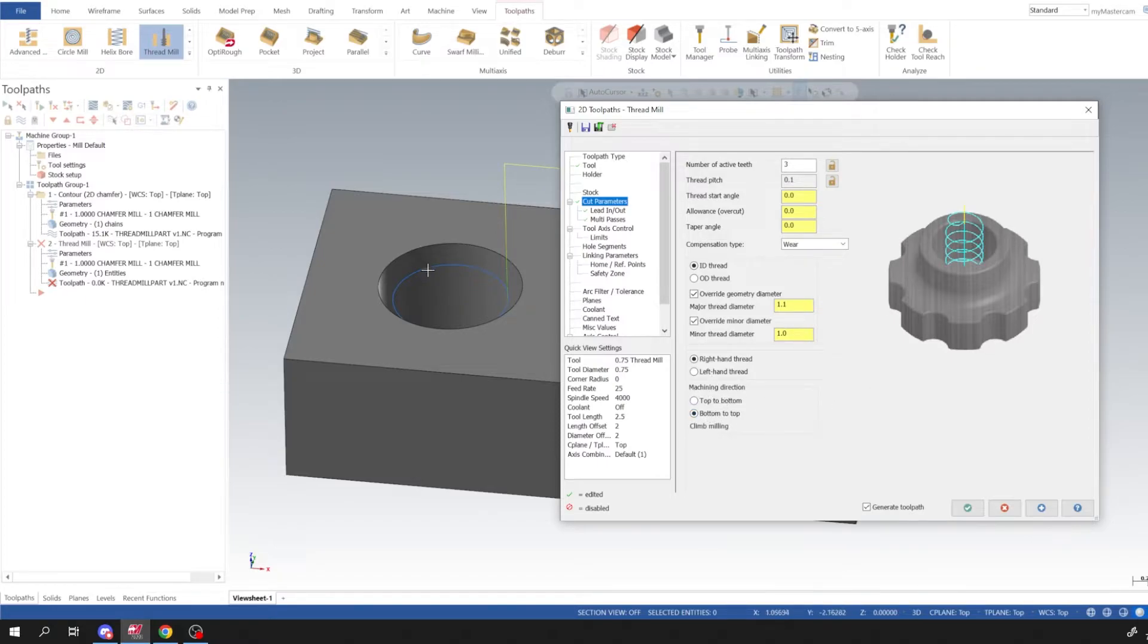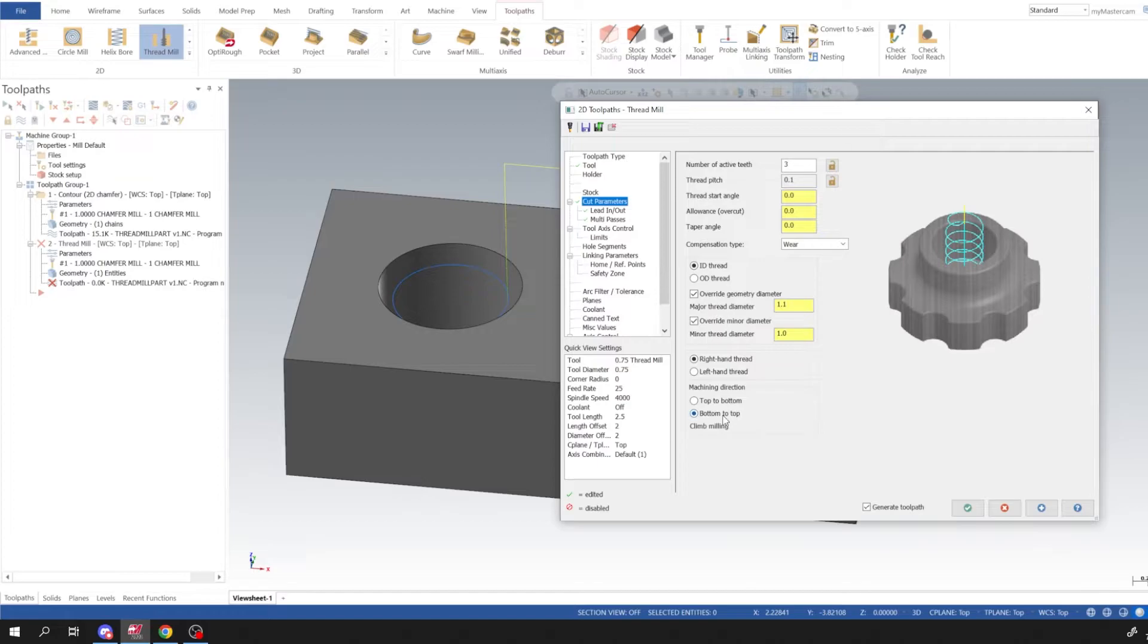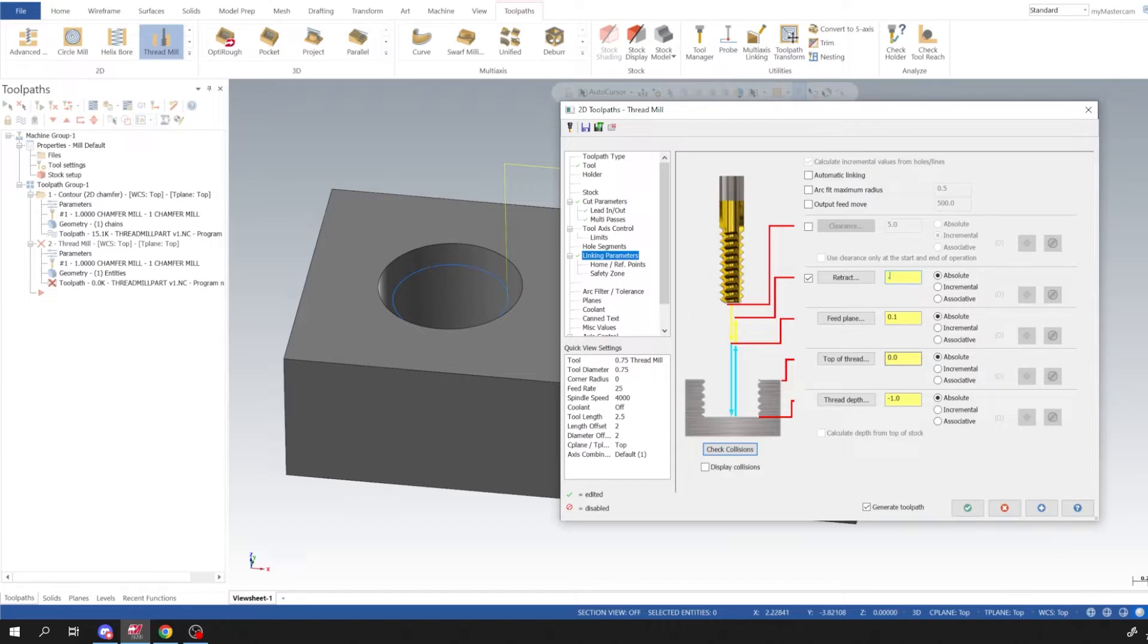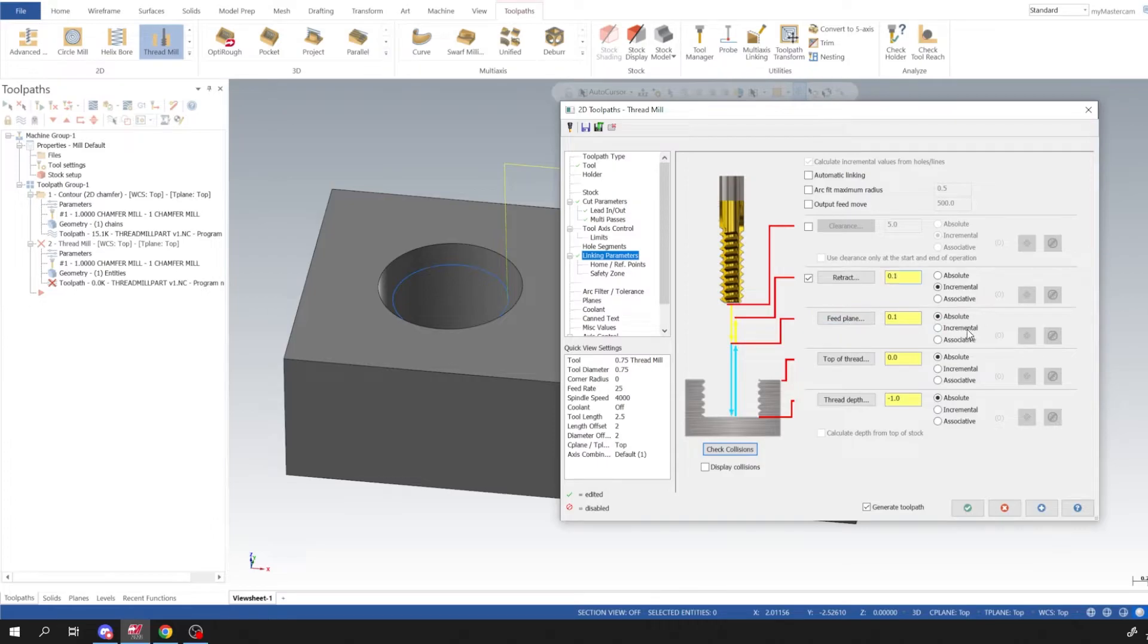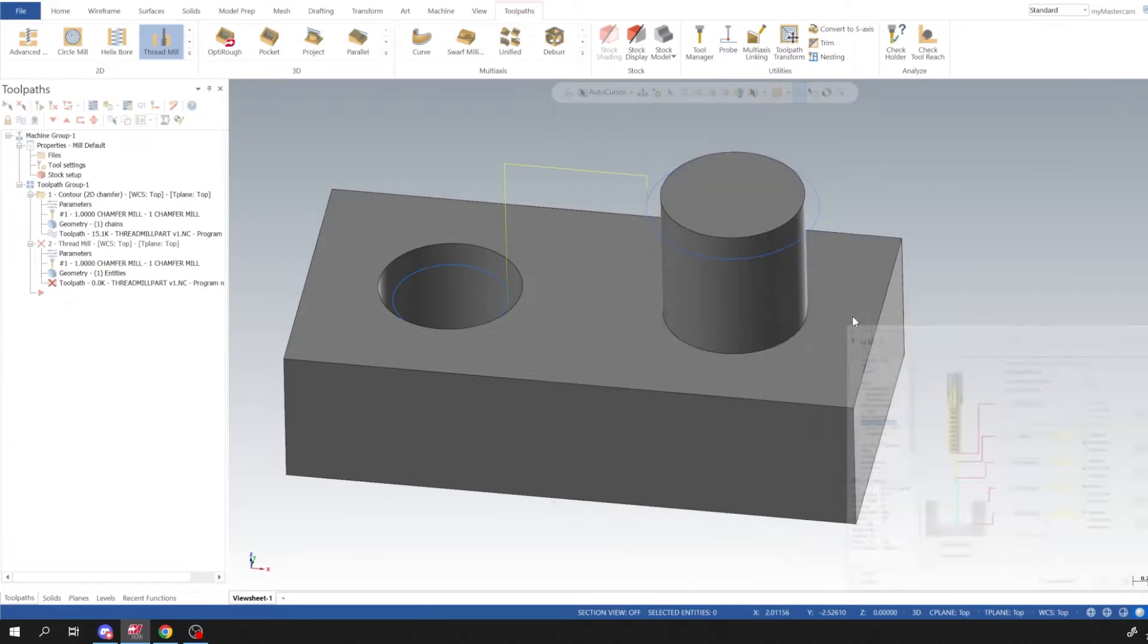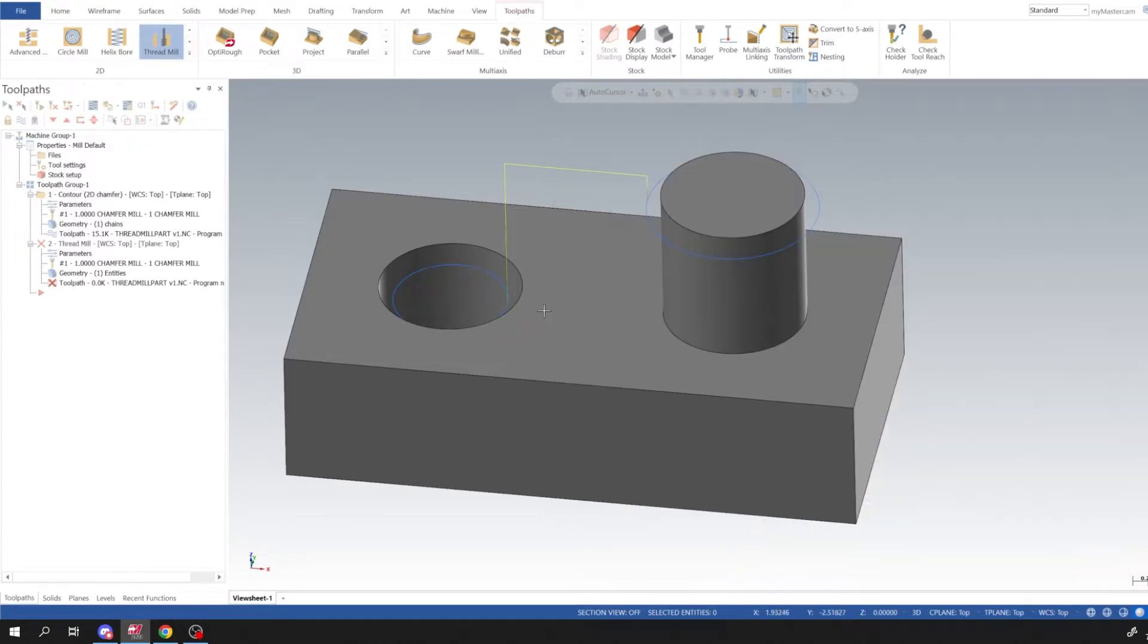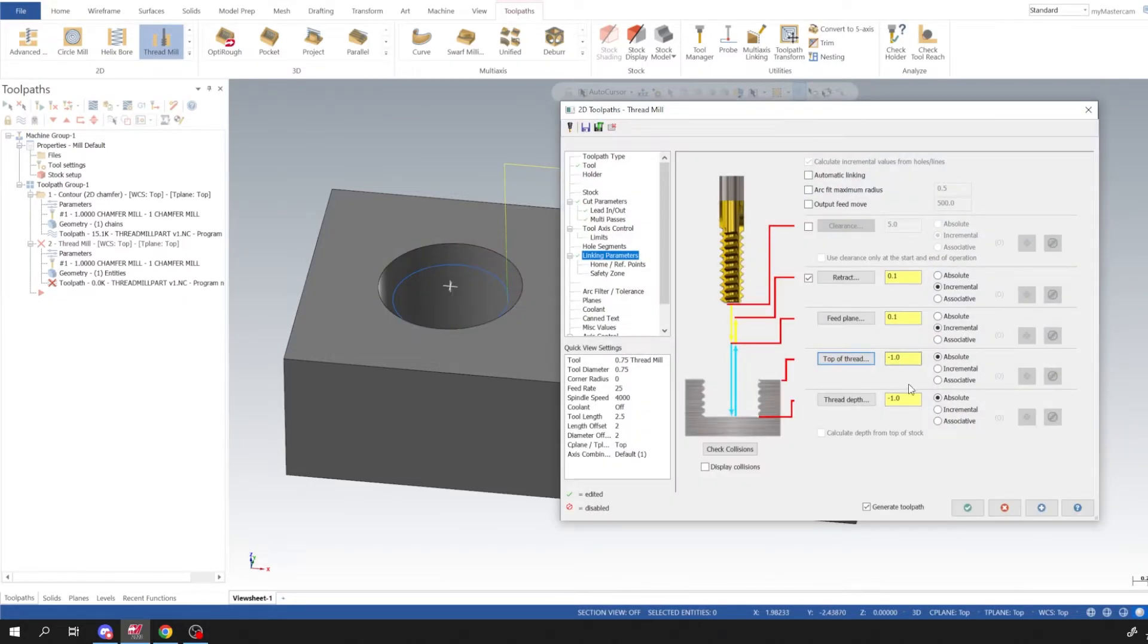And then so on thread milling on IDs you want to start from the bottom of the part and work your way up and that way it'll be a climb milling. So we'll do bottom to top. And then for linking parameters we could switch all of this to absolute and a retract will be 0.1. Actually I think I'll set that to incremental, so 100 above the surface here. And then for feed plane I'll also put that incremental to 100 thou. And then our top of thread I'm going to select that, so we're negative one.